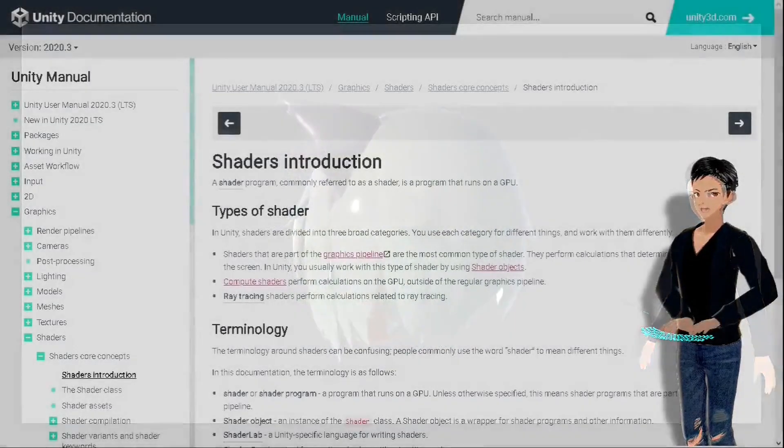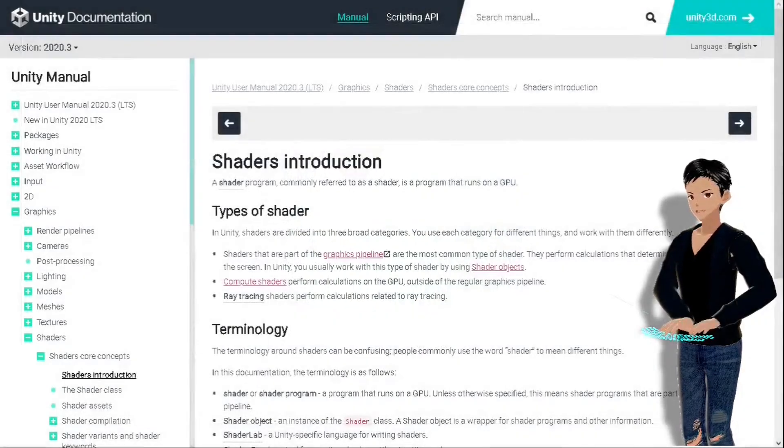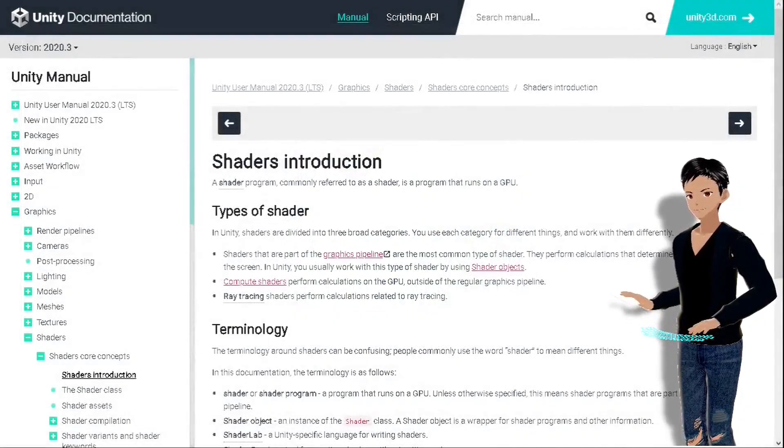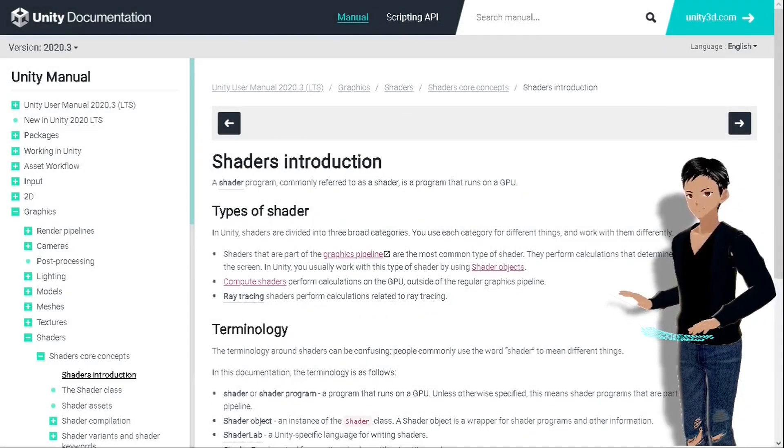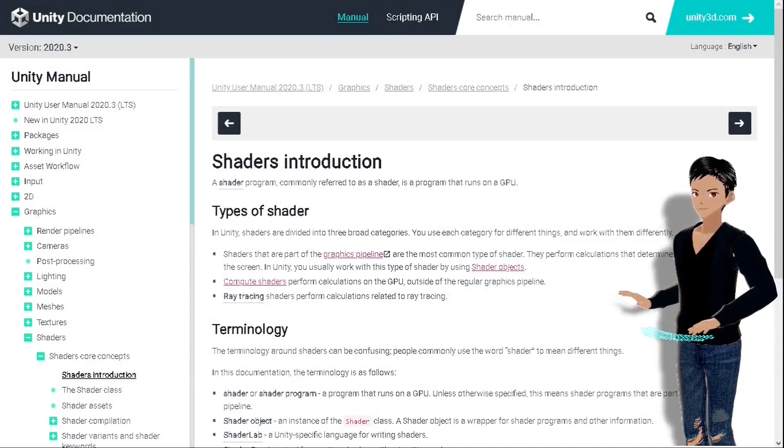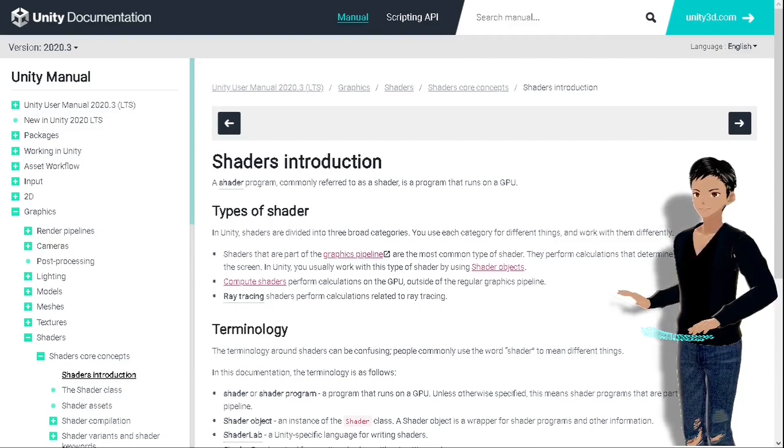If you don't know what shaders are, in a very basic description, shaders are programs that run on your graphics processing units, the GPU. They tell how Unity should display game objects on your screen, what color each pixel should have, and they can change other properties too.